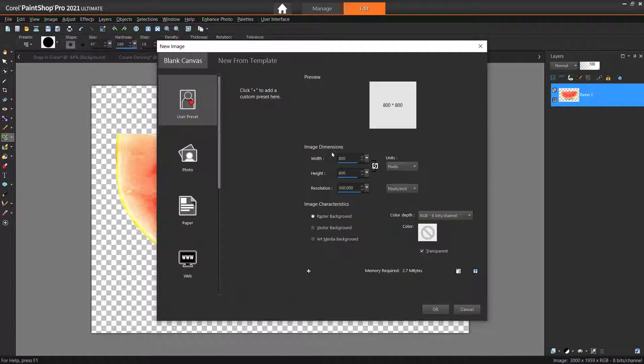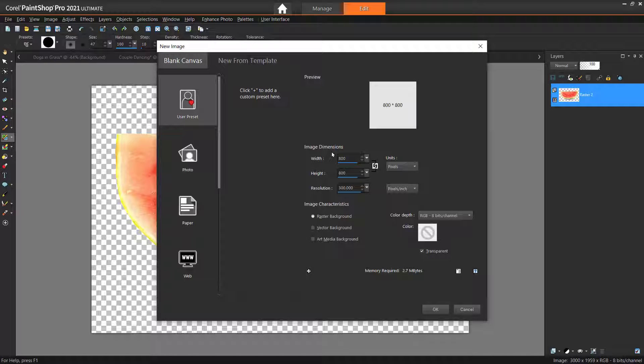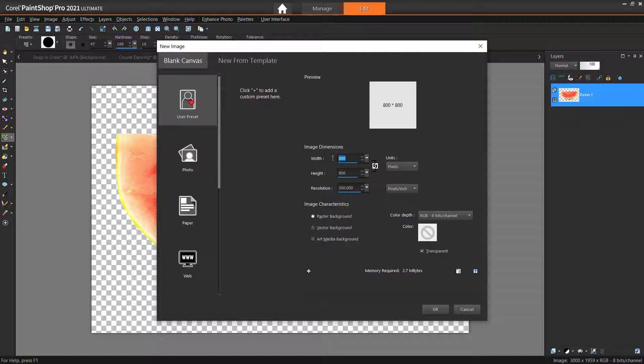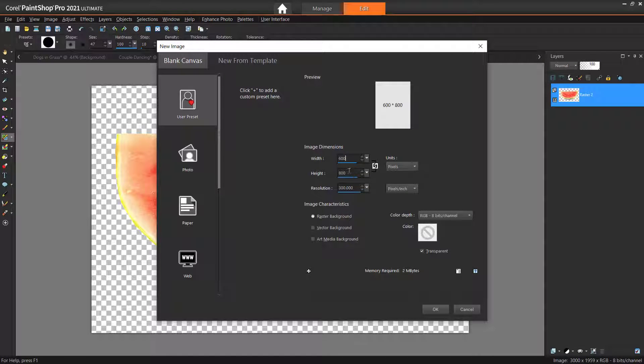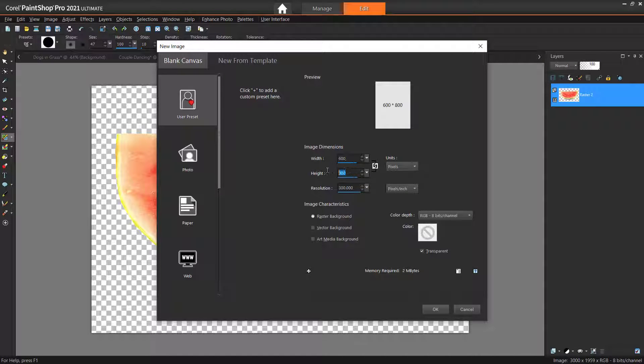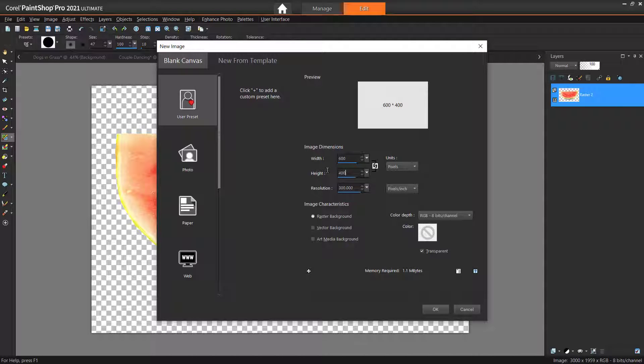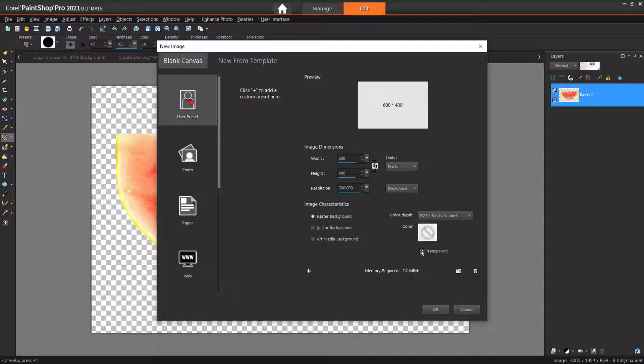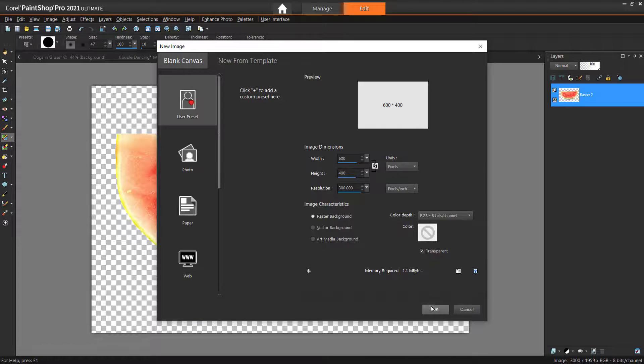In this example, we're going to set the following image dimensions. Set the width to 600 and the height to 400 pixels. Make sure that Raster Background is selected and enable the transparent checkbox as well. Then press OK.